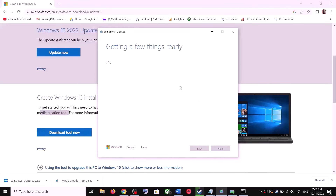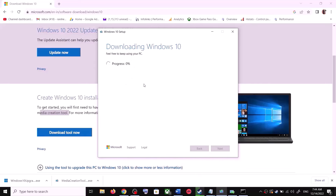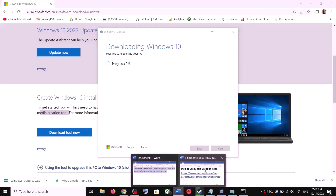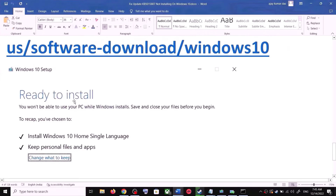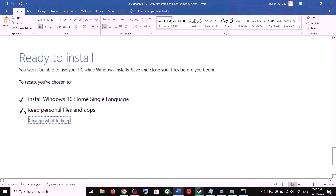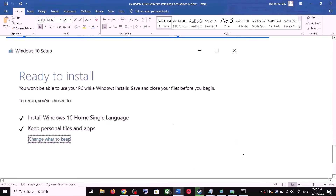It will start downloading Windows 10 along with the latest update — this process will take some time. Once the download is complete, before the installation you will see a screen which says 'Ready to Install'. By default, the option to keep your personal files and apps will be checked. When this is checked you will not lose any data. Click on Install, and after the installation log into your computer and update your Windows.